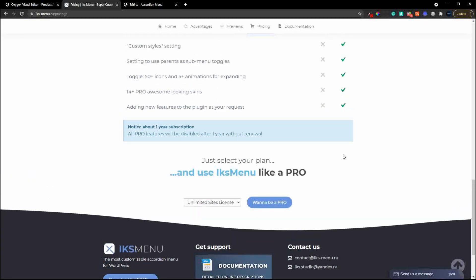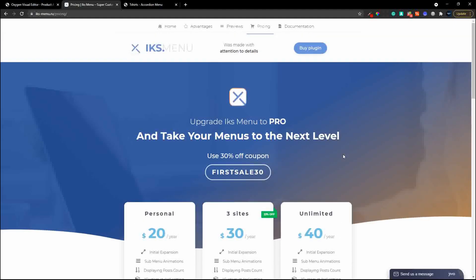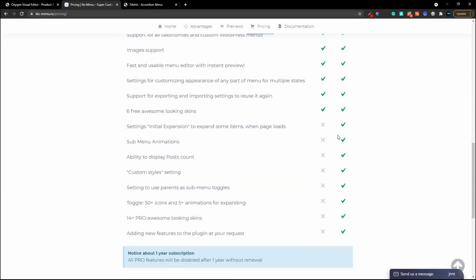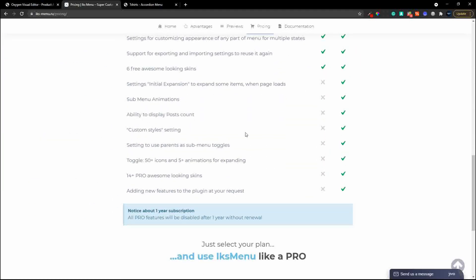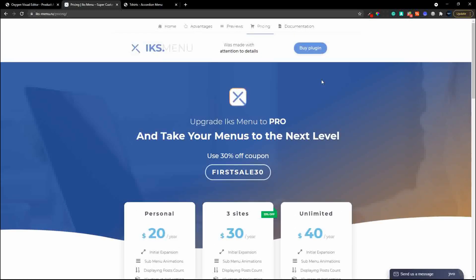I hope you enjoy that video and like the plugin - it's absolutely excellent. If you like features such as the expanded view opening when browsing a subcategory then definitely get the pro version, and you've also got the skins so you don't have to create your menu from scratch.